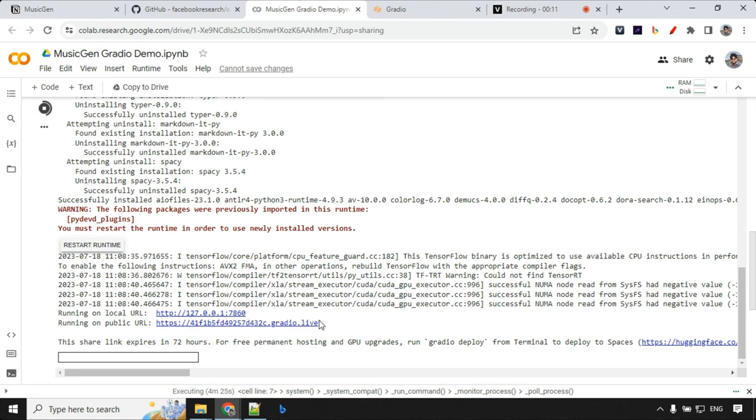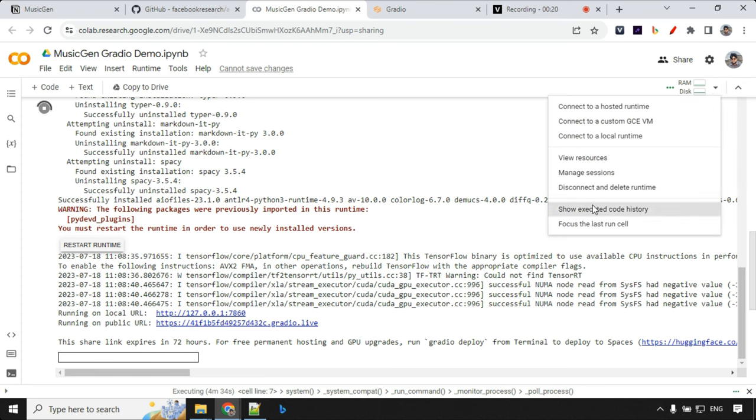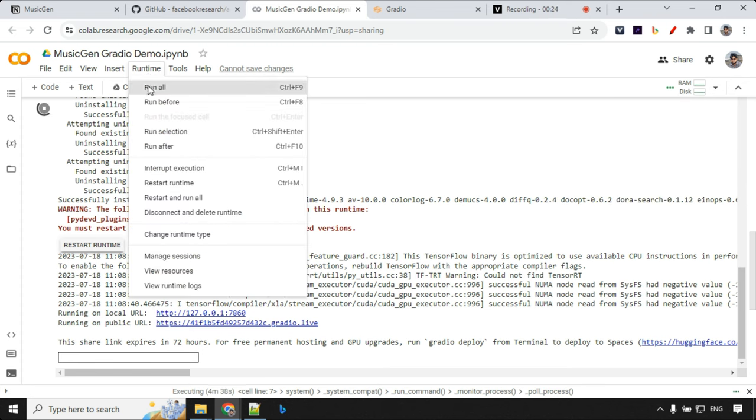Remember that if you are inactive for 10 to 15 minutes in free Colab, it will get disconnected and you need to restart once again. So in that case, you can go ahead here, disconnect and delete runtime, go to runtime and run all once again.